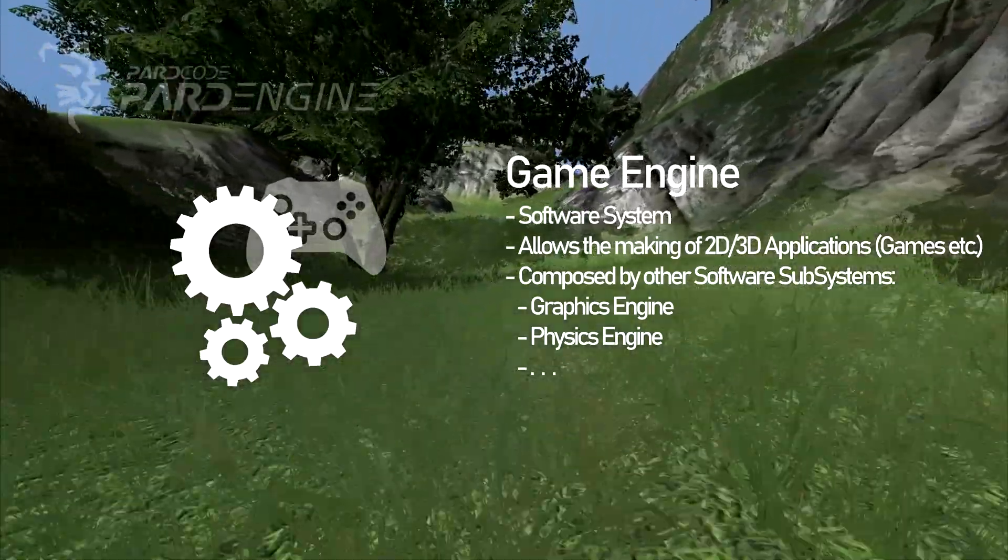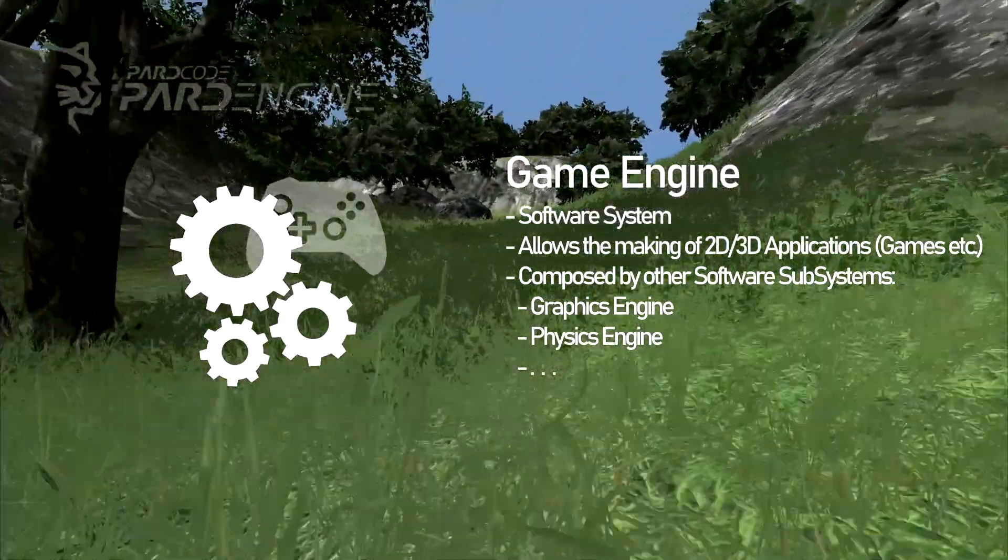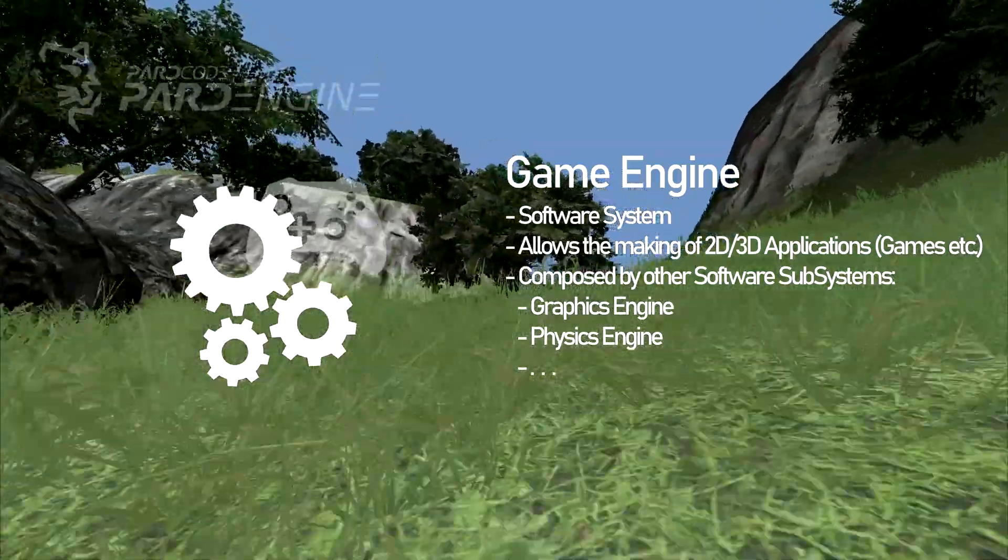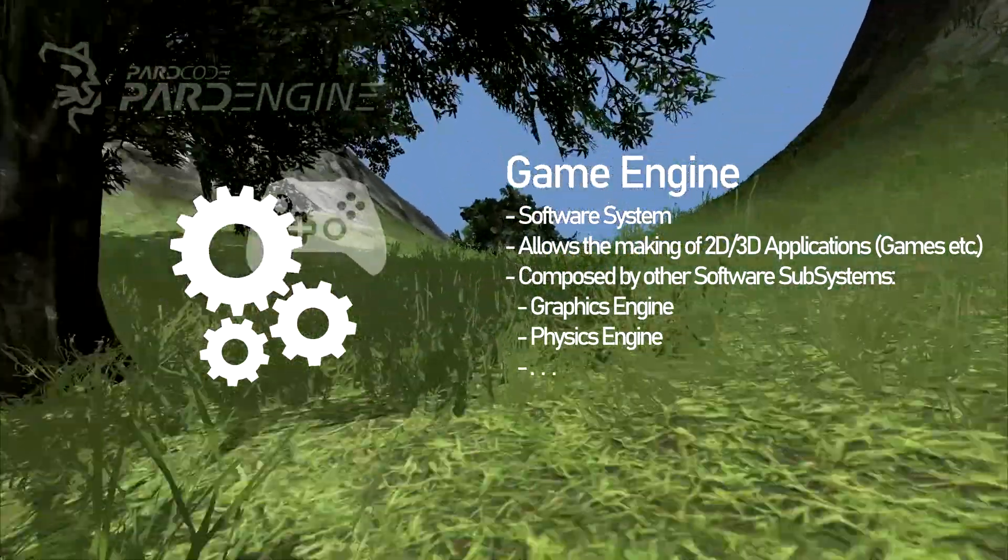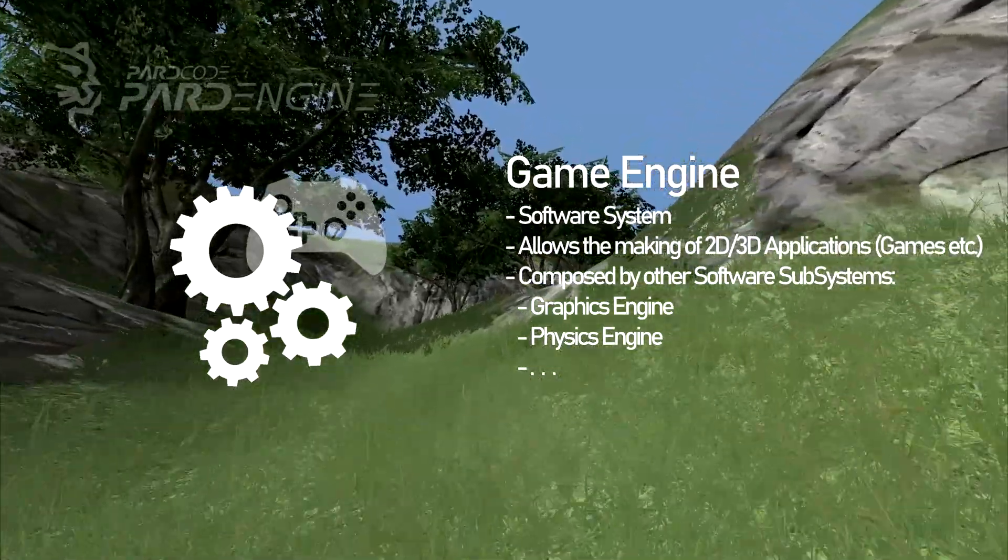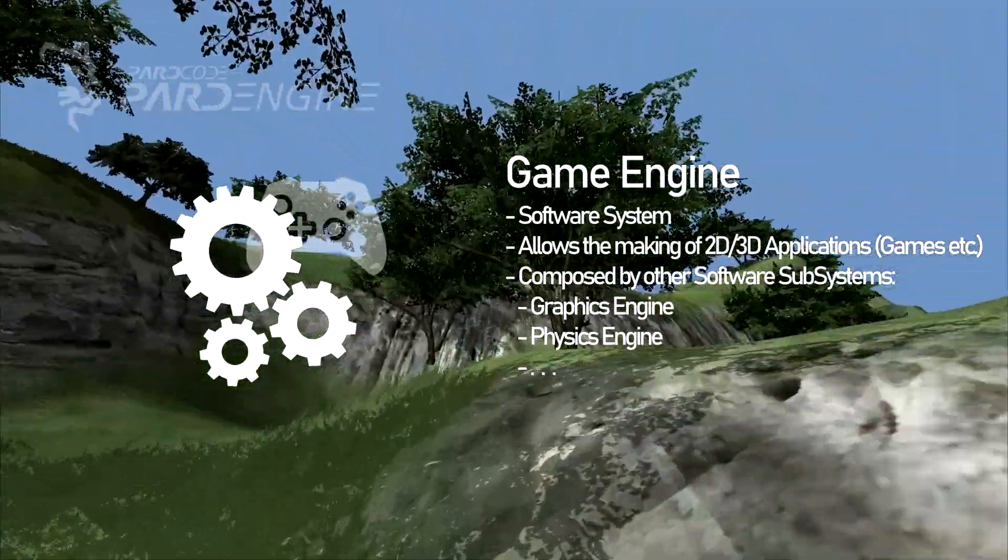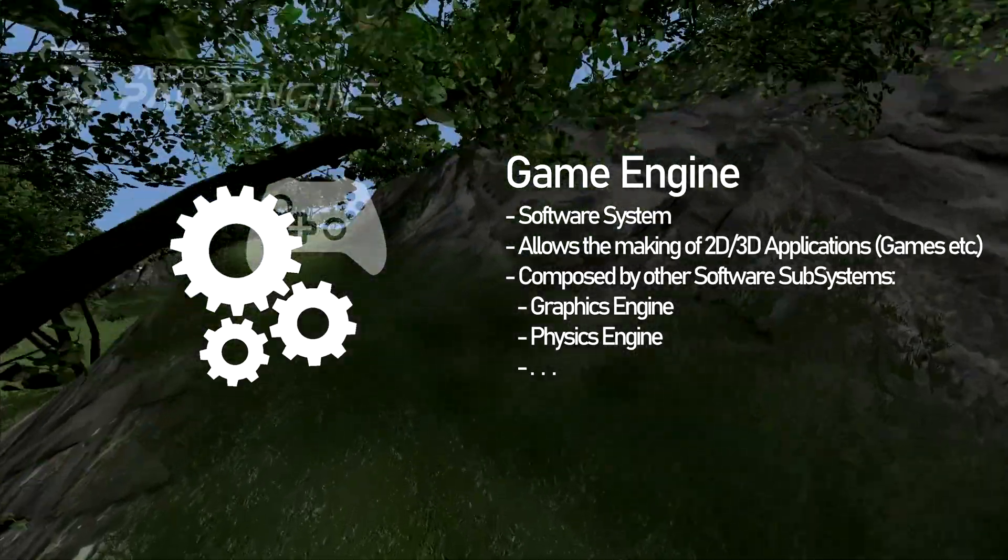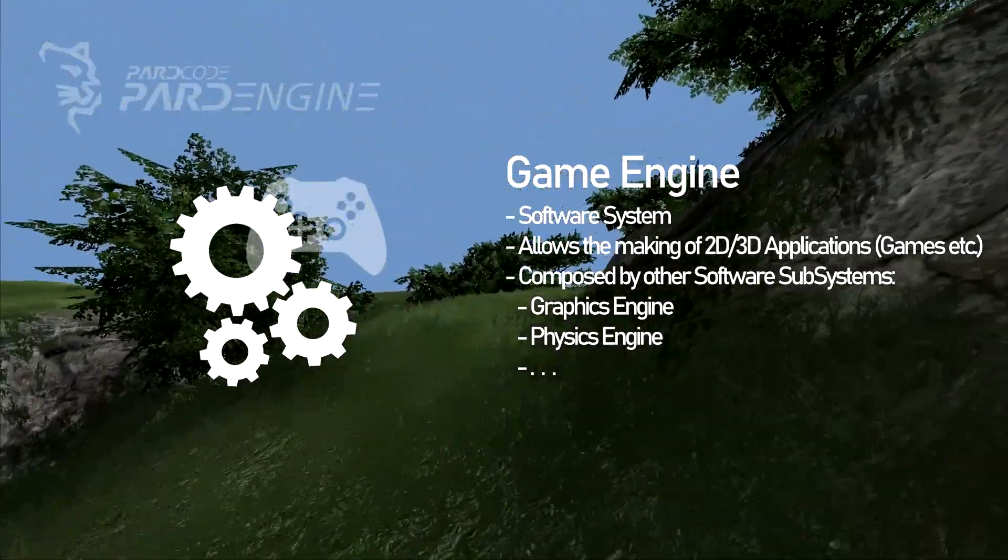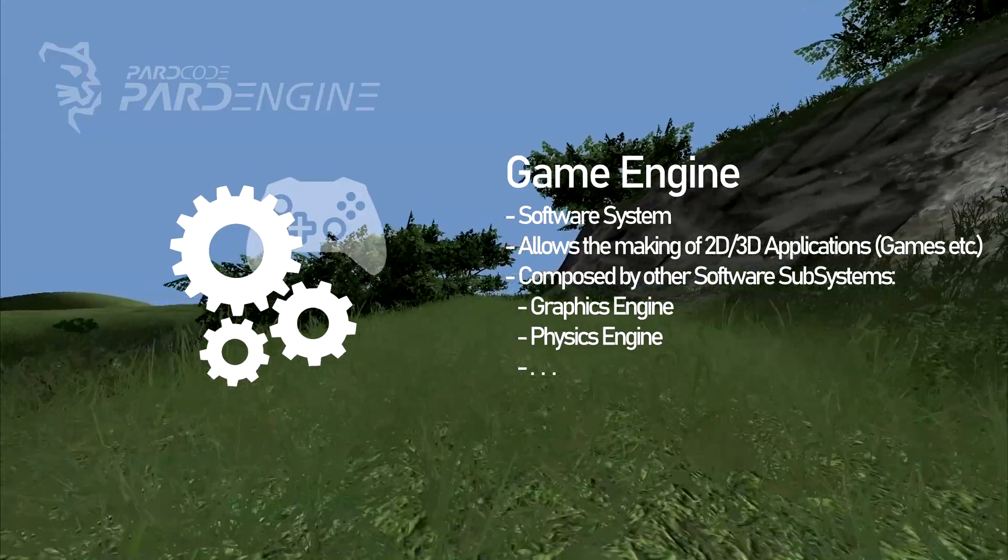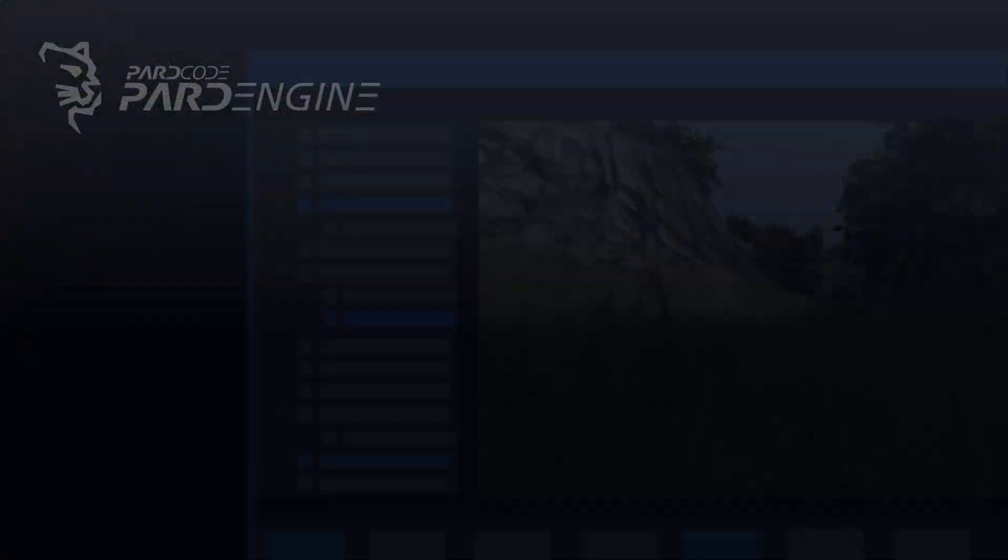A GameEngine is also composed by other software subsystems that provide specific functionalities. Examples of such subsystems are the graphics engine that allows to render the game world with 2D and or 3D graphics on the screen, the physics engine that allows instead to integrate physics functionalities, and so on.